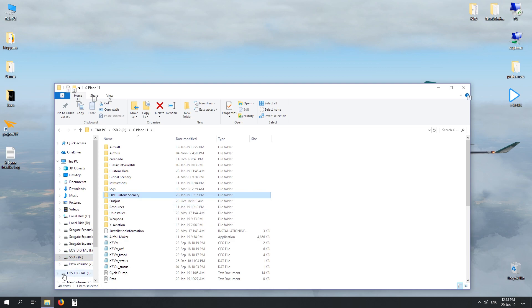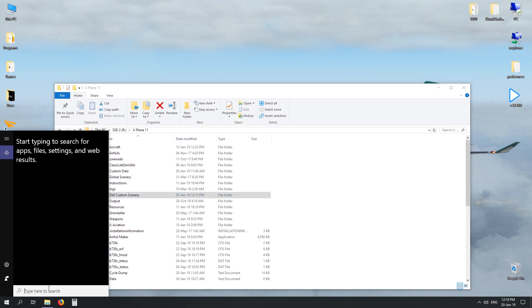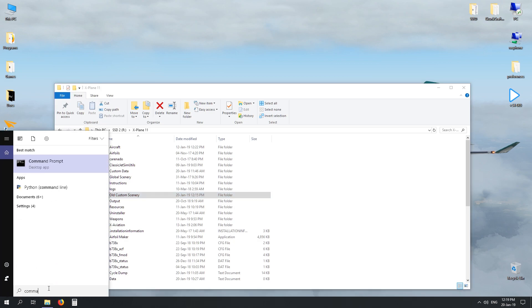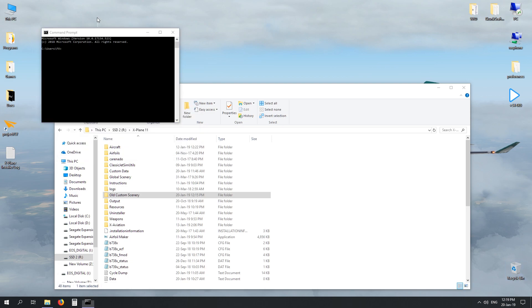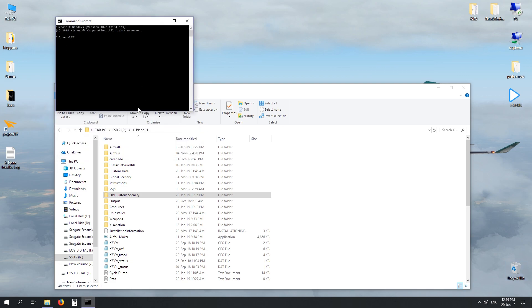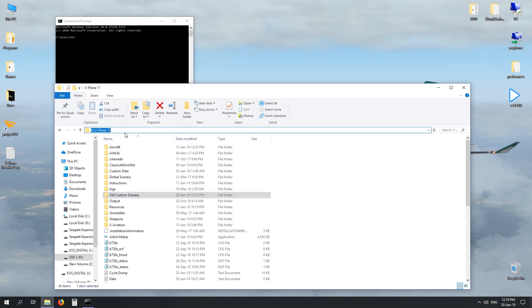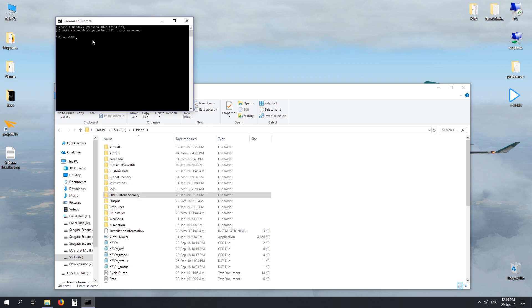Now the next step involves a bit of coding. So go down to your search, type in command, and up will come Command Prompt. Now I want Command Prompt to be looking at my X-Plane 11 drive. So in this case it's This PC, SSD 2, X-Plane 11. You can't just type that into command, it won't really understand it. If you're unsure, just click on this address bar and it will show you the actual address of where you're looking for.